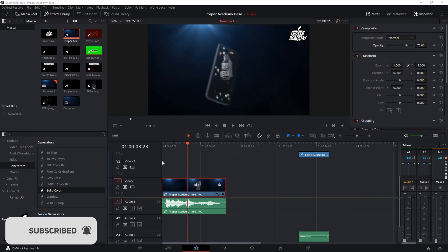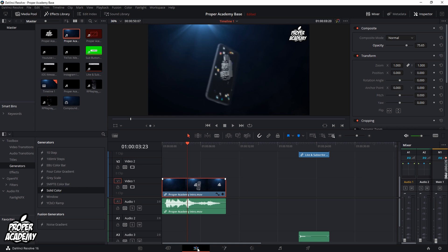So what you have to do is head over to your timeline. Just make sure that you have a video on your timeline and that you're on the editing tab as I am here. It's the third tab.